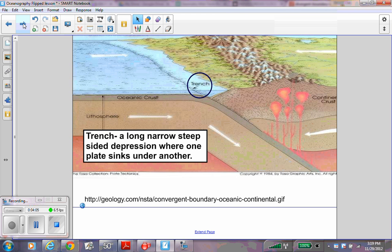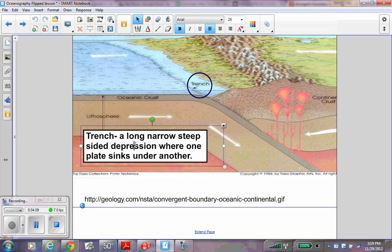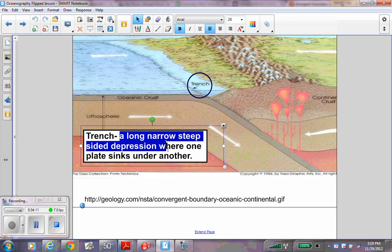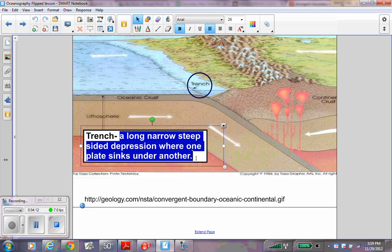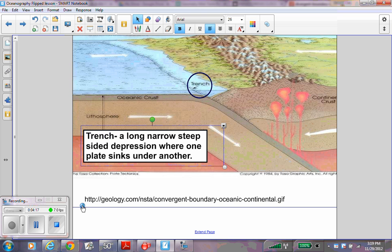A trench forms in a subduction zone. A trench is a long, narrow, steep-sided depression where one plate sinks under another. Here is the diagram of a subduction zone.